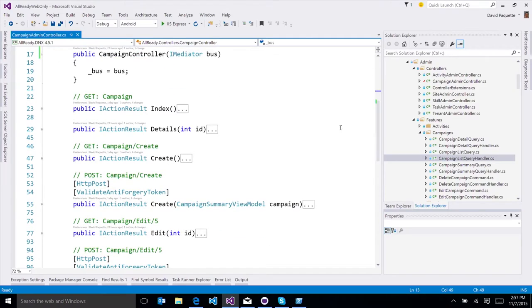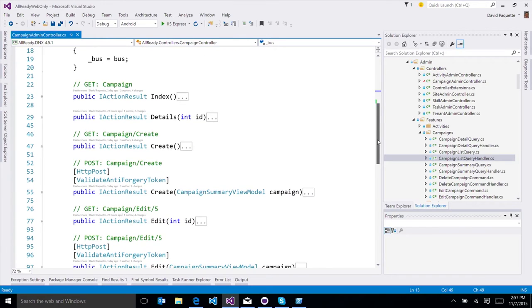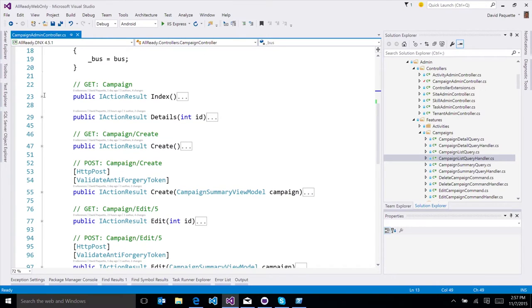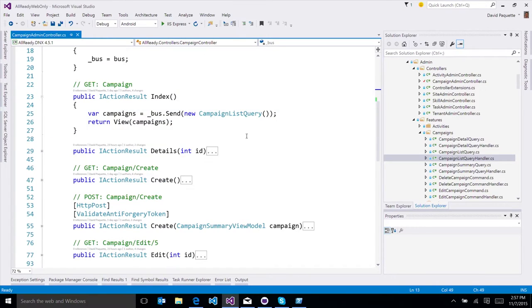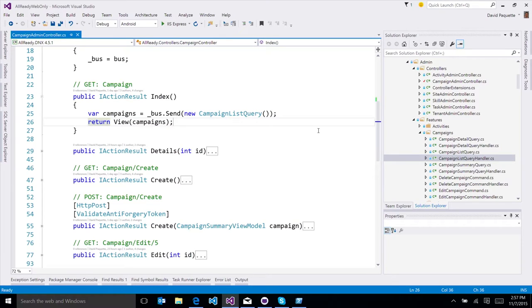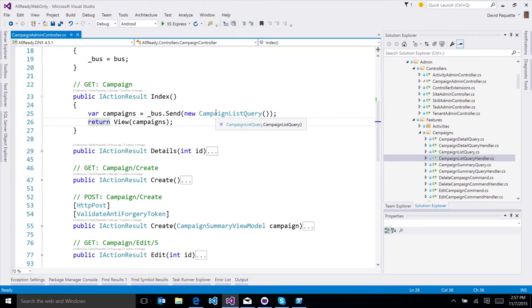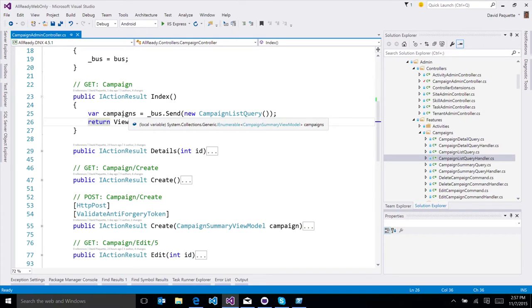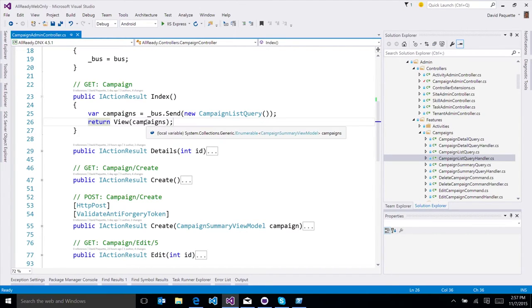So very abstractly, the controller's thinking in terms of commands or queries that it's sending off to the bus, and then just getting the results from that and reacting to the results. So let's take a look at the index. So the index is where we're listing all the active campaigns. Here what we're doing is we're sending a campaign list query over to the bus, and then that gives us back a list of campaign summary view models, which we then pass over to the view.